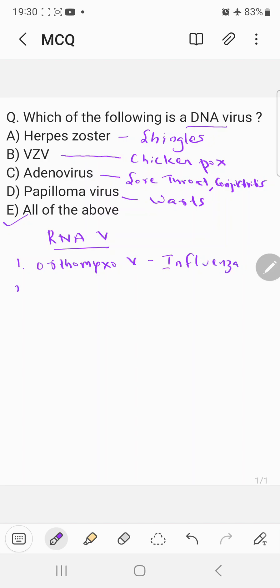Now the second category of RNA viruses are actually paramyxovirus. They basically cause mumps, measles, etc.